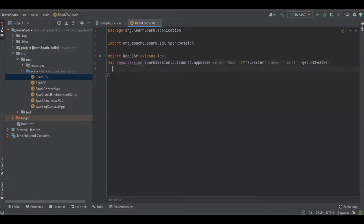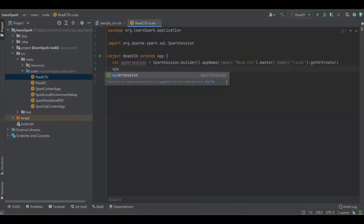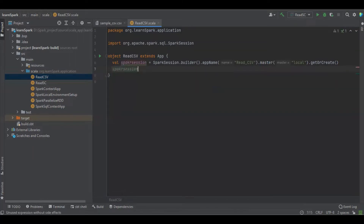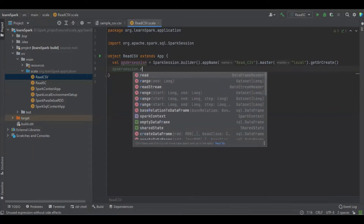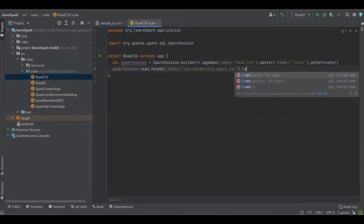Now we have created the Spark session. With the help of the Spark session we are going to load the CSV file. We are going to load the CSV file into the Spark session object using read.format with the help of the Databricks library — it is available at com.databricks.spark.csv — and then load.